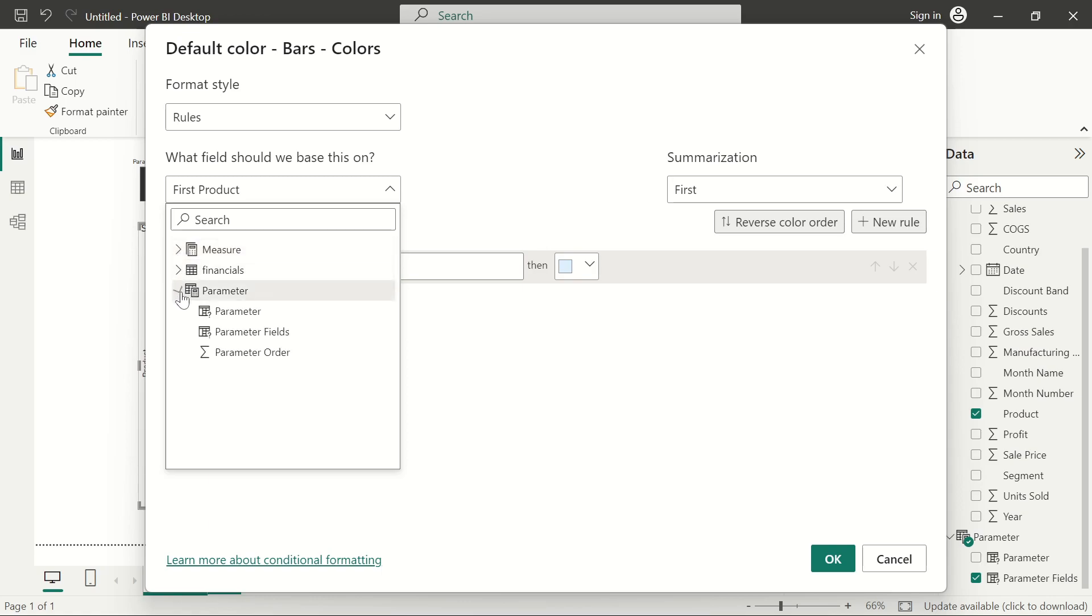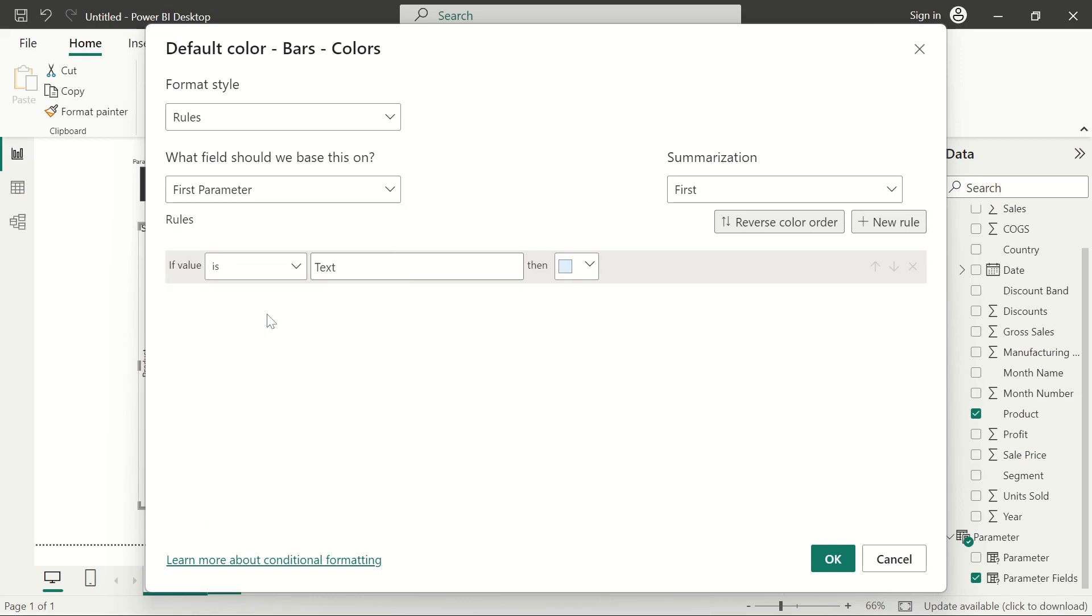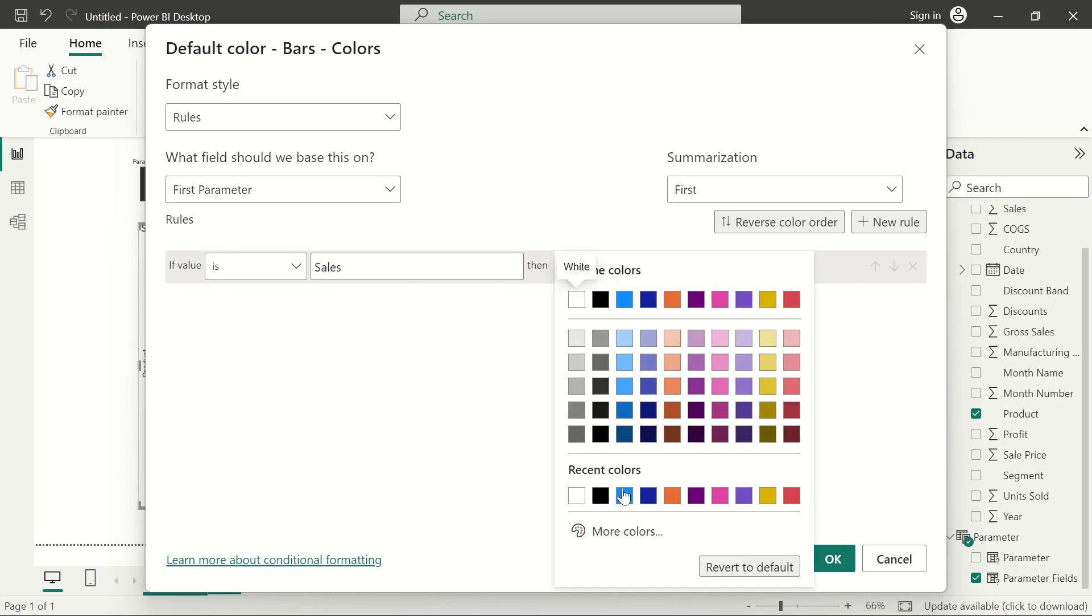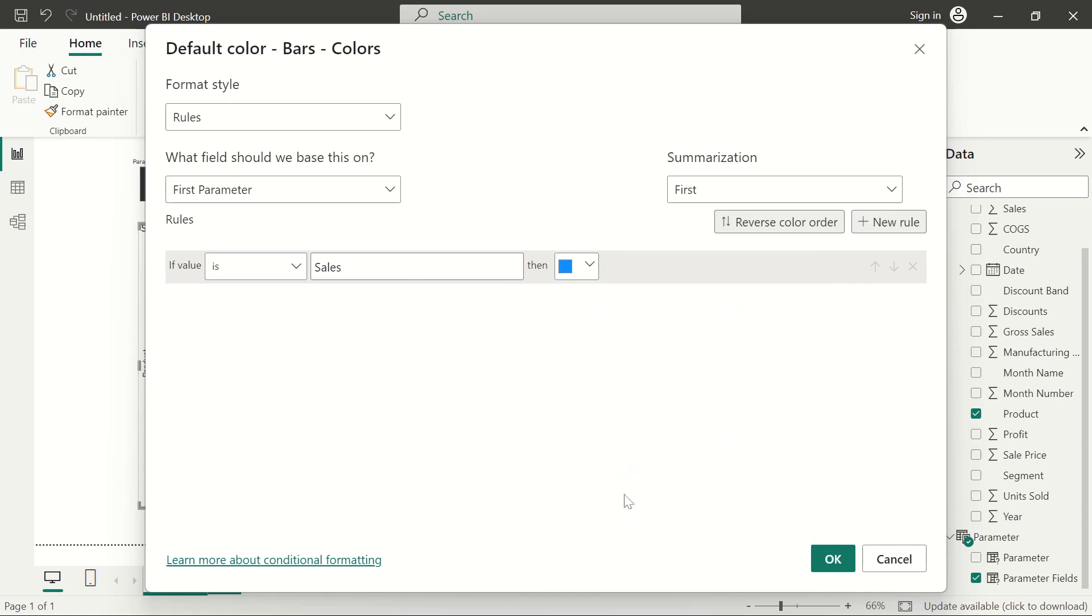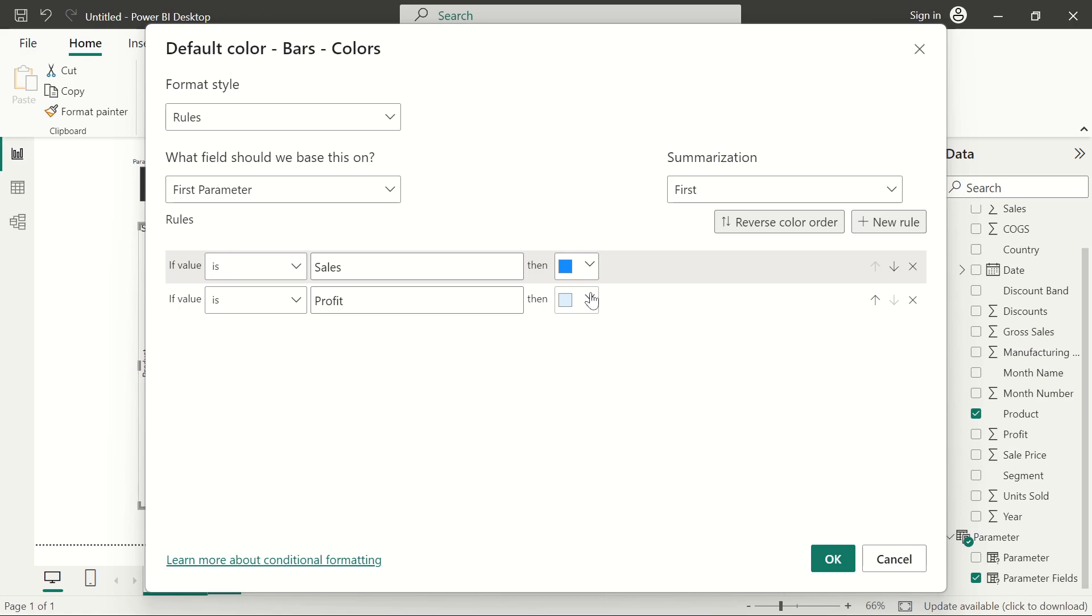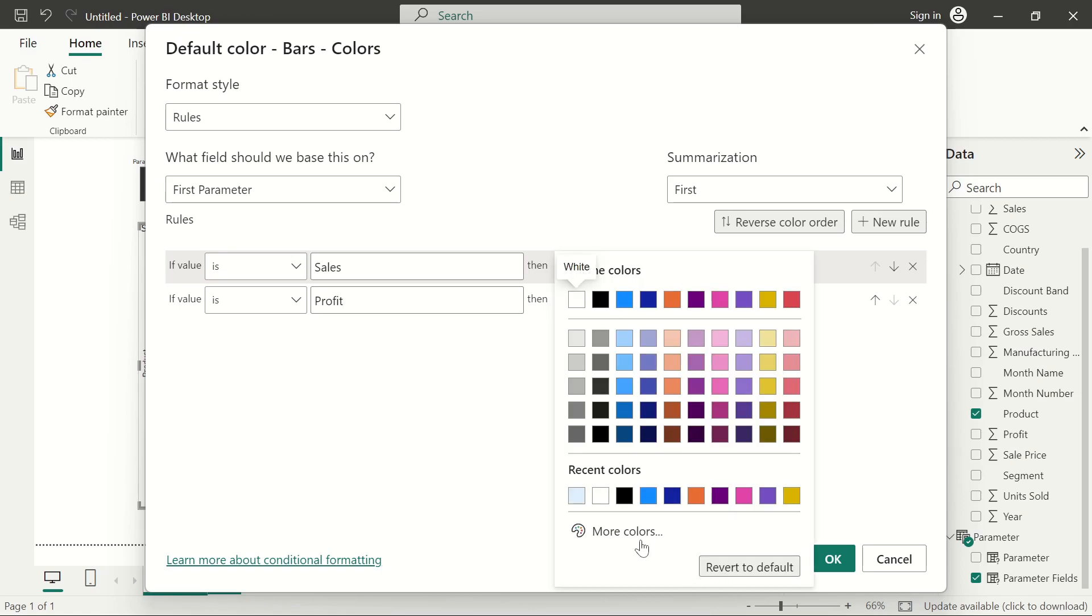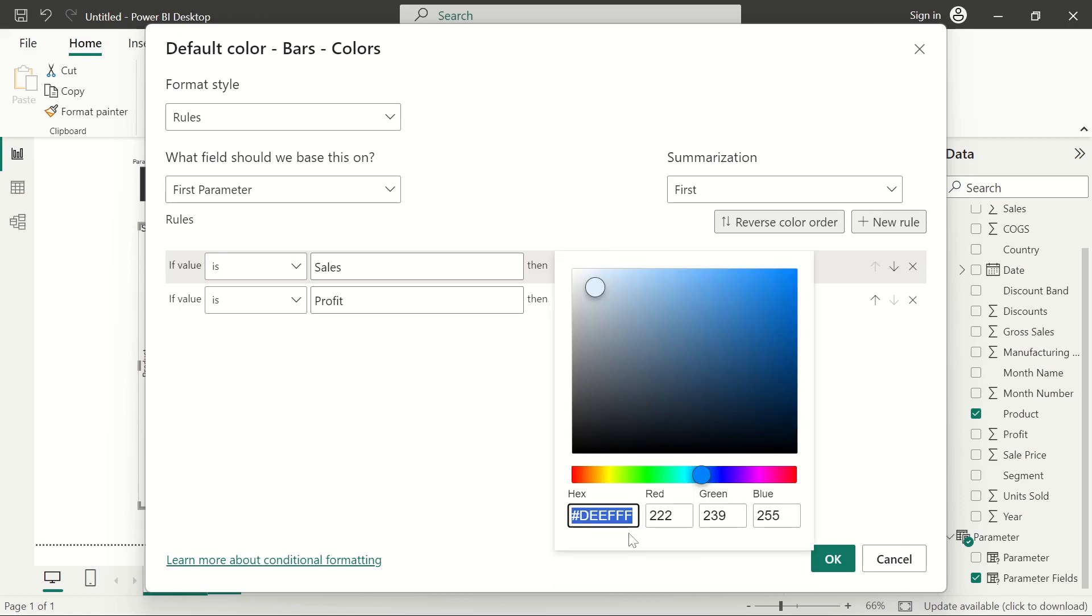We want to apply that to the parameter field name. So click the parameter field name, not the parameter field, please watch that. We want to say if the value is sales, then let's display the default color. And we'll add another rule. We'll see if it's profit, I want to add another color here. I prefer green for profit.